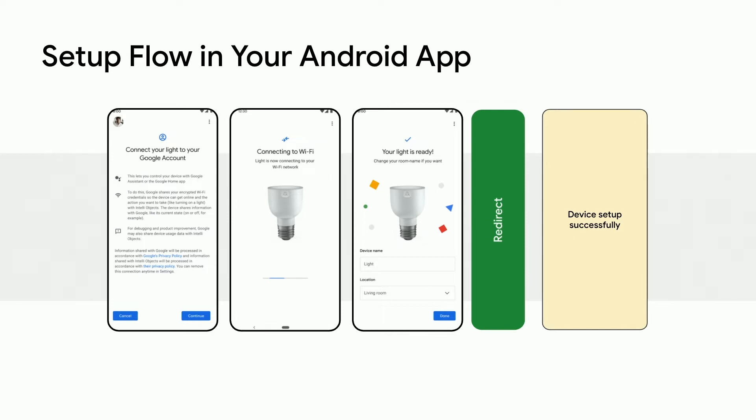After the device successfully connects, the user will be prompted to select the device name and, optionally, the location in their home. Once the fields are submitted, the user will be redirected from the Google Play services provided UI back to your app.